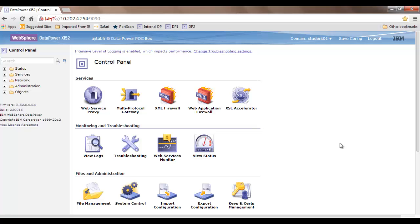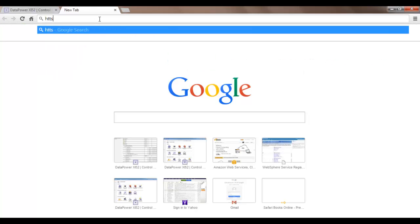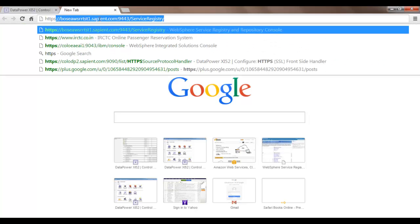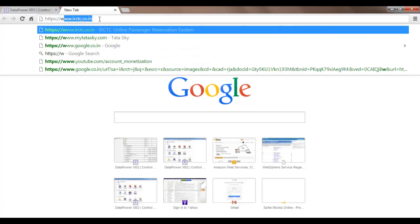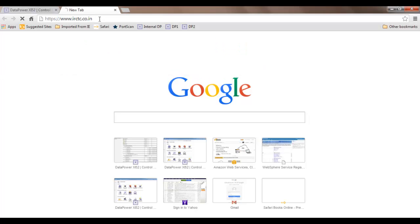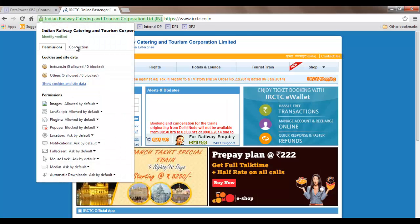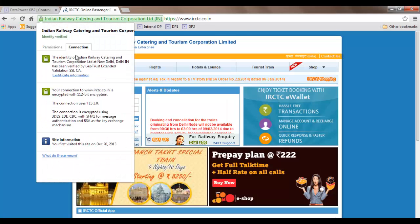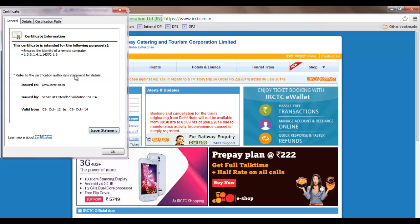The first step is to acquire the certificate from the target server. It's very easy to get that. For example, if I know the URL of my target server, I simply type it here like HTTPS www.irccc.co.in. After some time I get a screen like this. I can click here to get the certificate information.